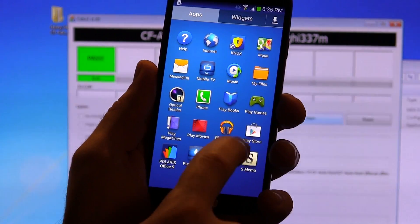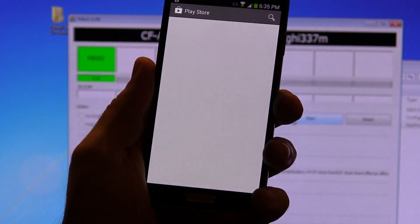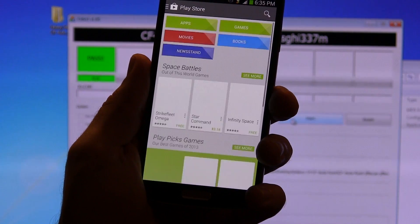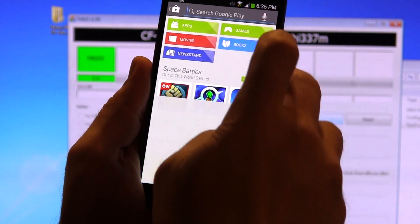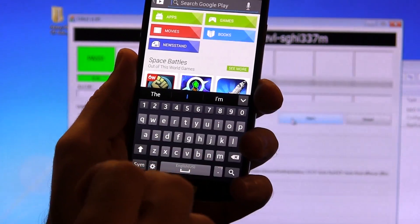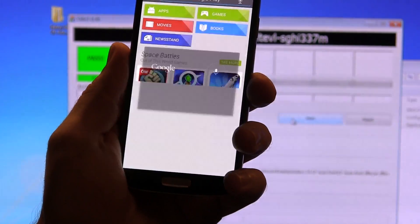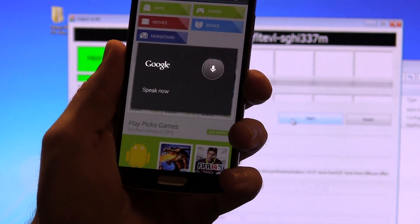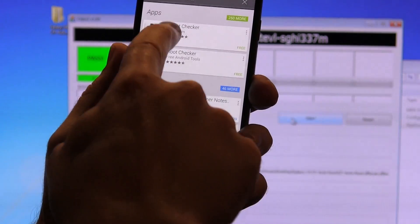But just to double check, you know, to stay safe, we're going to go to the play store here and we are going to search for root checker. Root checker.